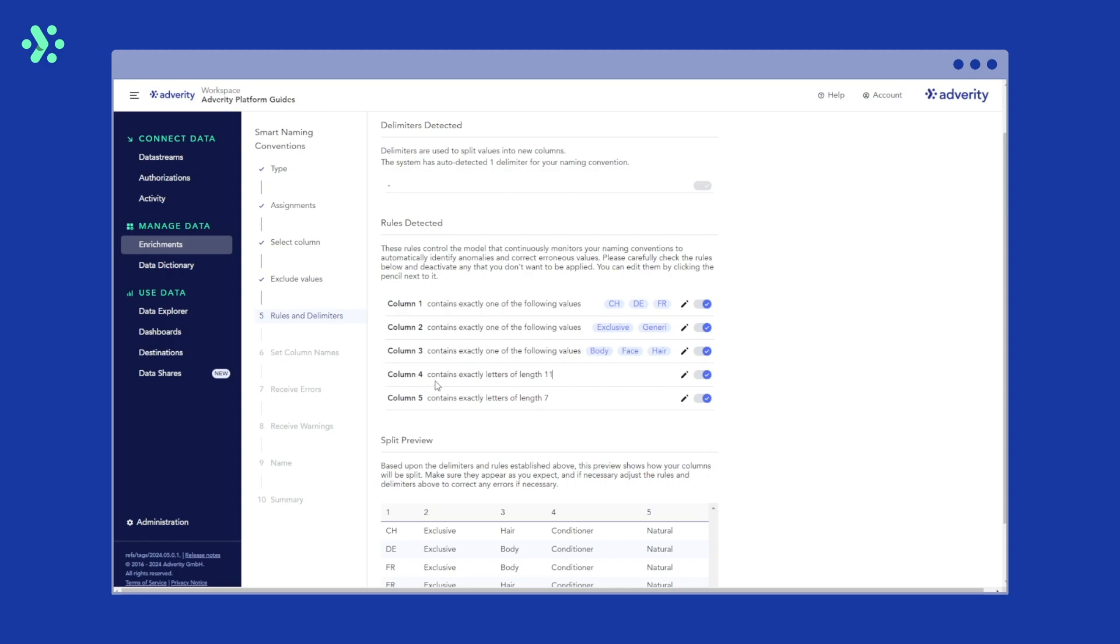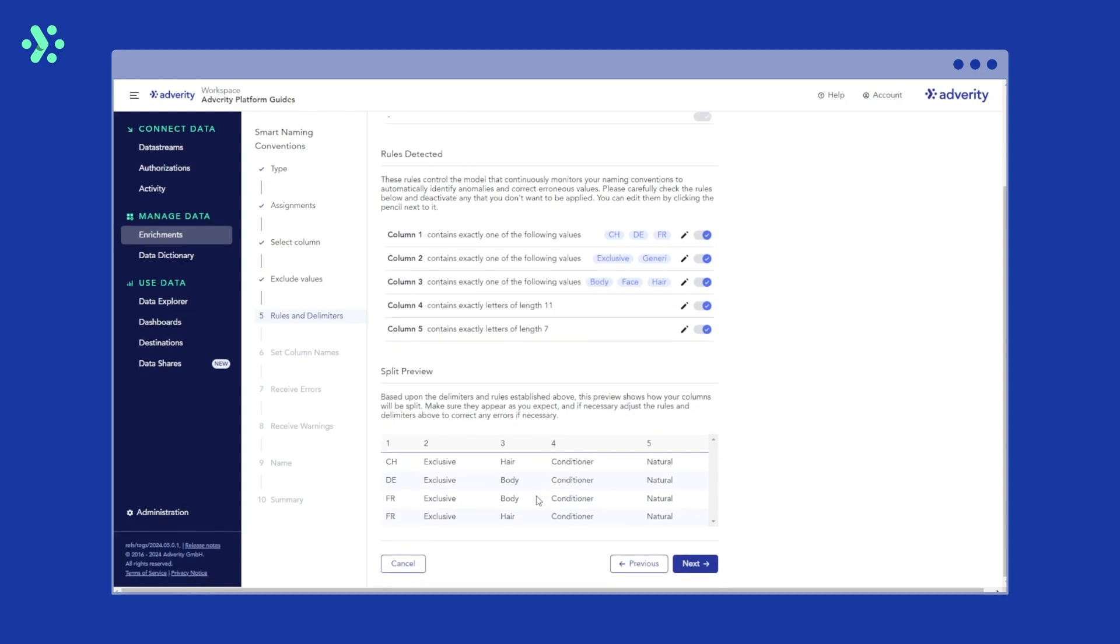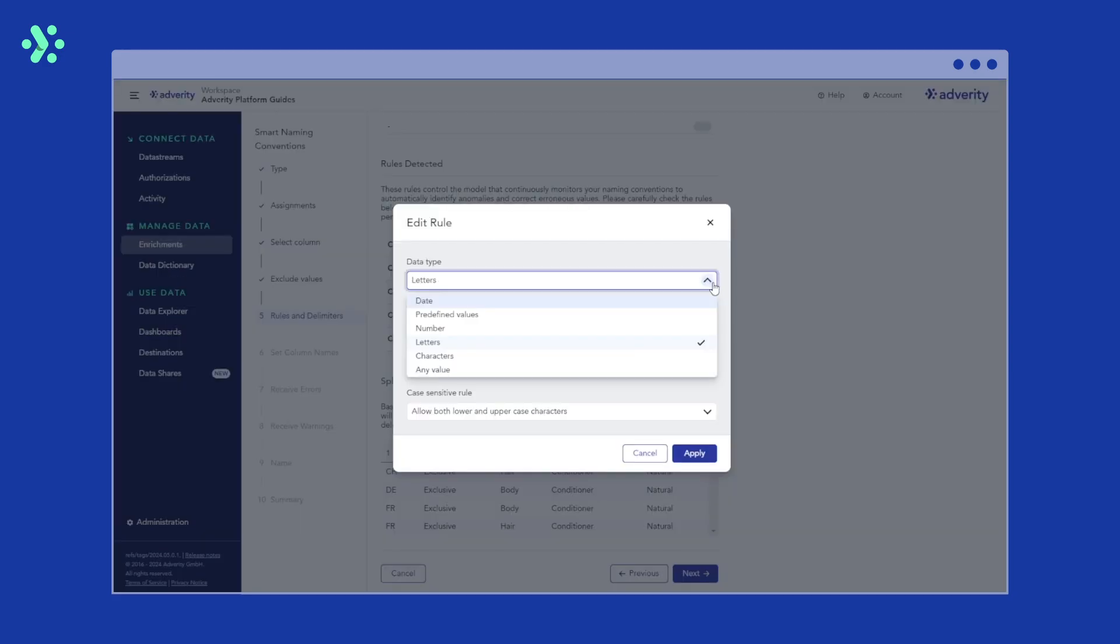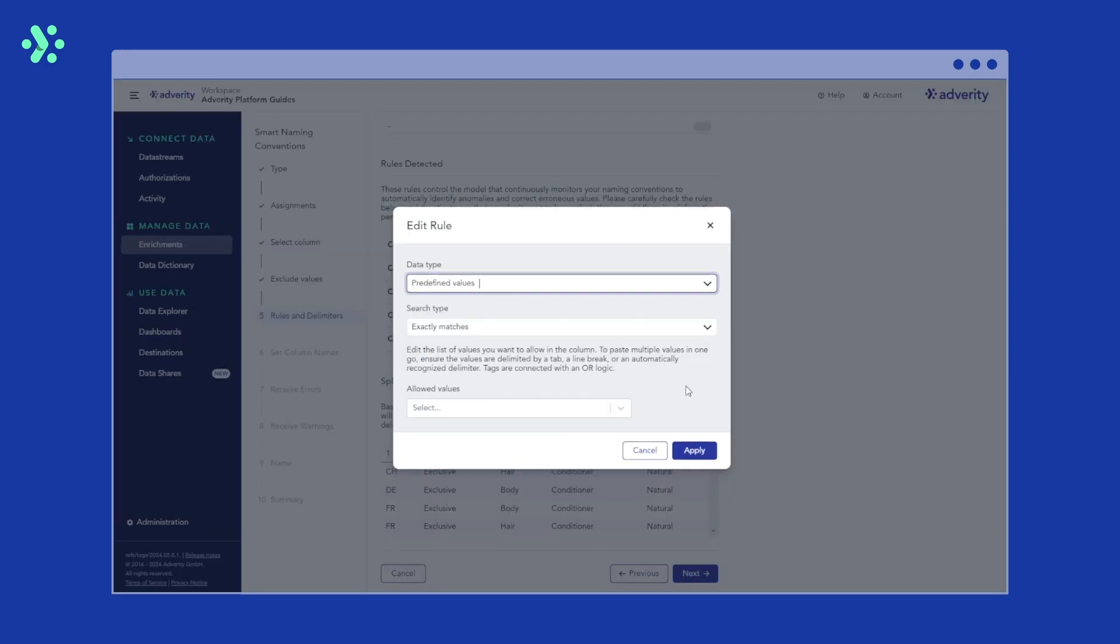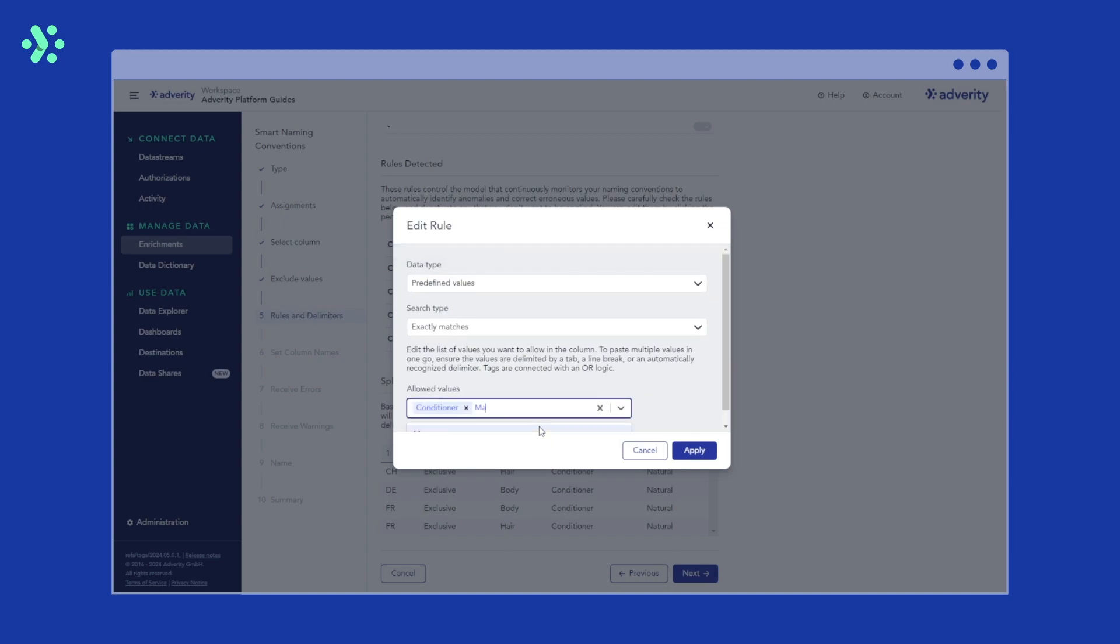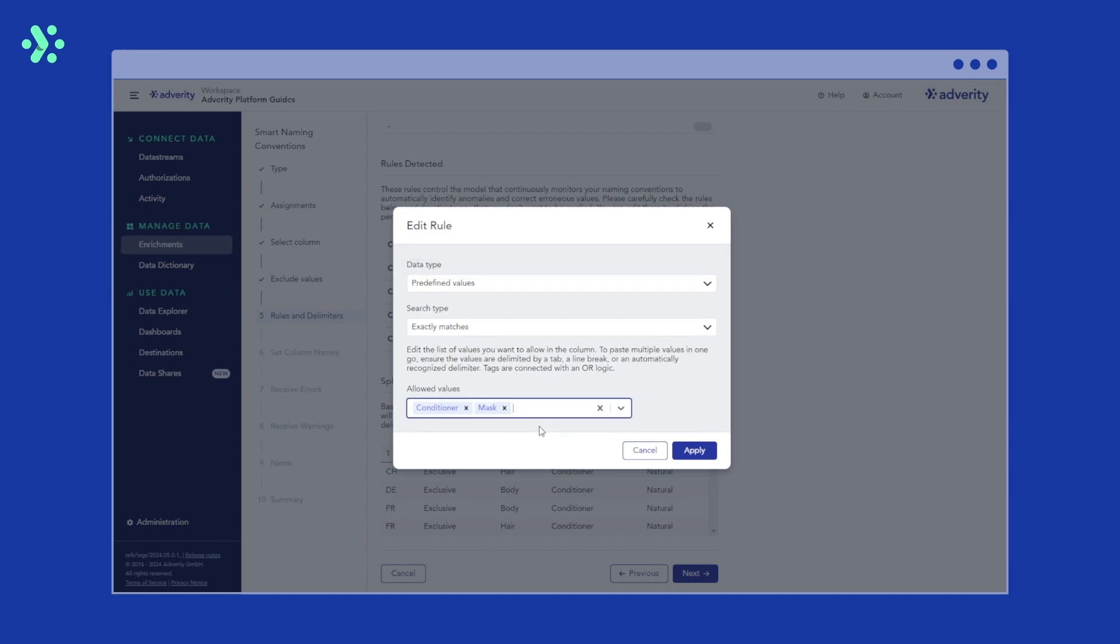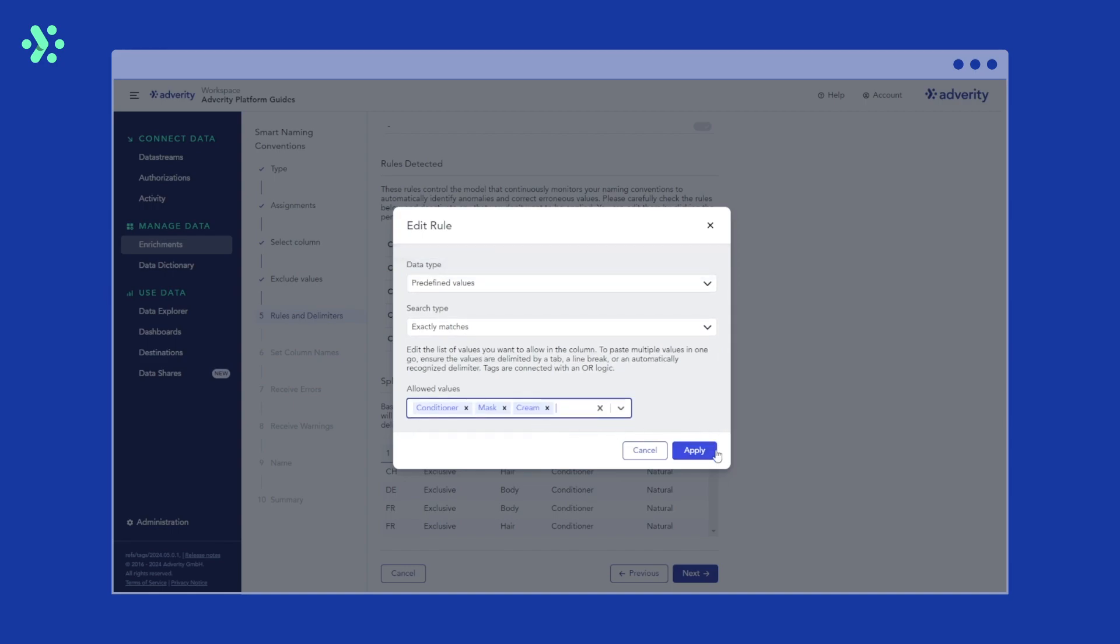Column four contains our product. In our example, this can be conditioner, mask or cream. We go to edit, select predefined values and enter our product names. If you have a long list of values that you want to accept, you can copy up to 1000 values into the predefined values field from an Excel or Google Sheets file.